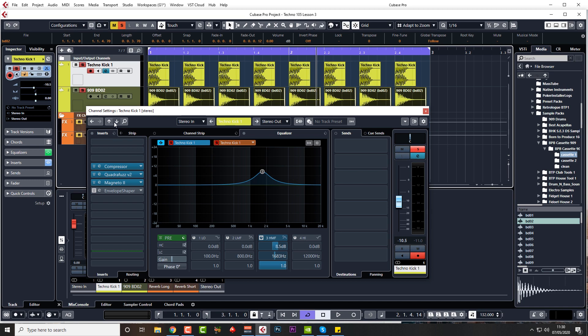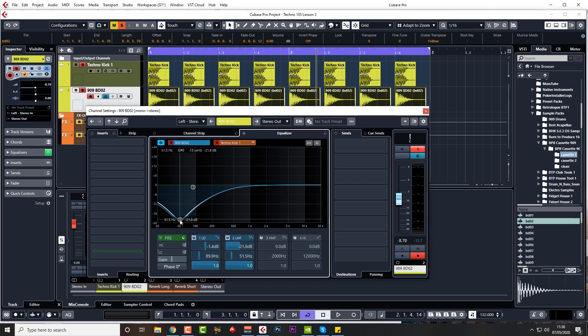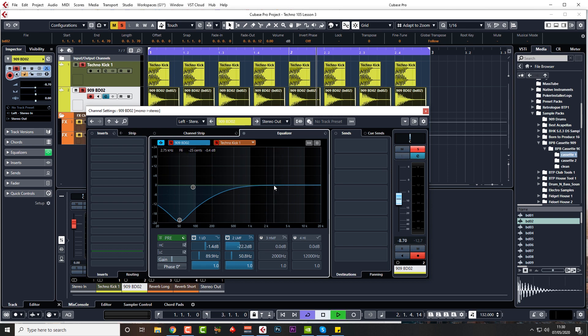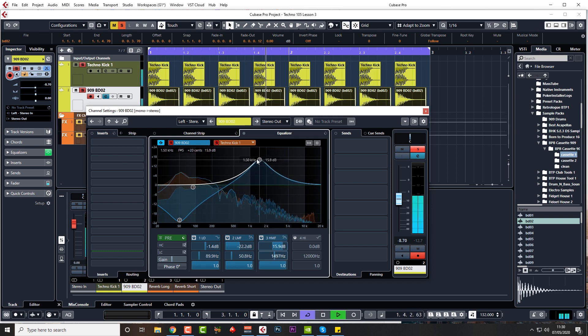This is techno kick one. This is the kick two where I'm taking out all the low end, and we're really going to give this some beef on the top end as well.